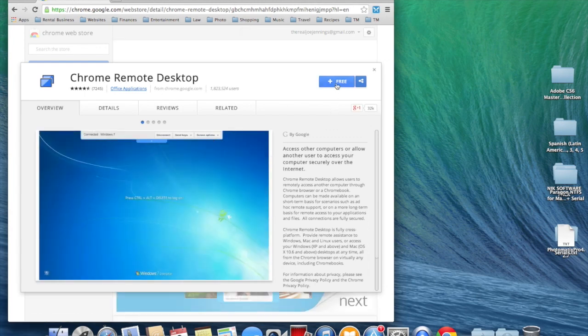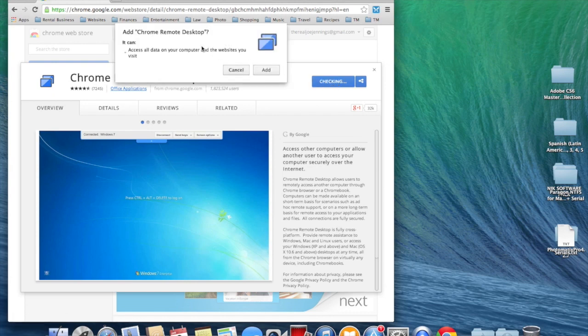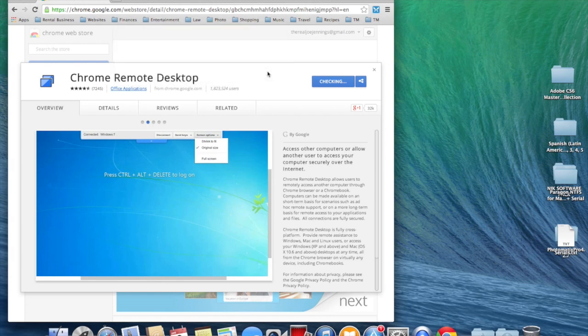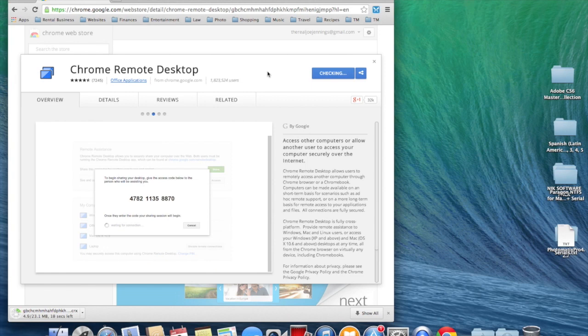You can click Free to install it. Do you want to add Chrome Remote Desktop? Add. Now that's going to take a minute to download. Well, 20 seconds. And I'm going to cut this bit of video.